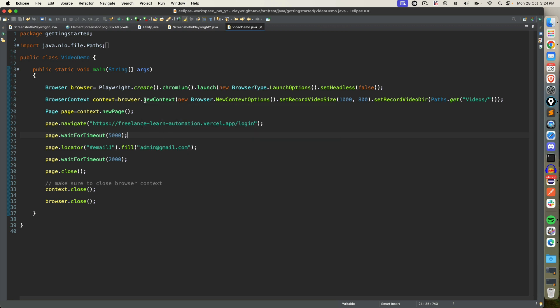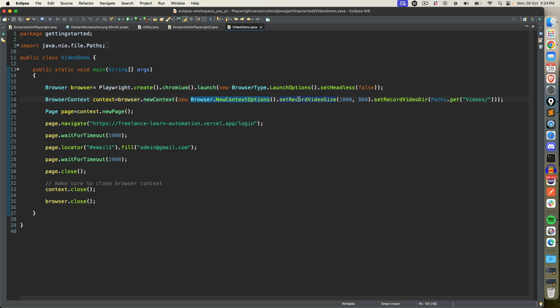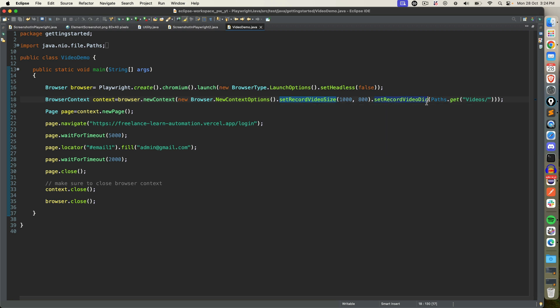Just remember one thing: once you get the browser instance, call this new context, use new browser new context option, set the recording video size and the directory. In my case I created a folder manually called videos which is basically in my current working directory. It is dumping all my videos in this particular directory.